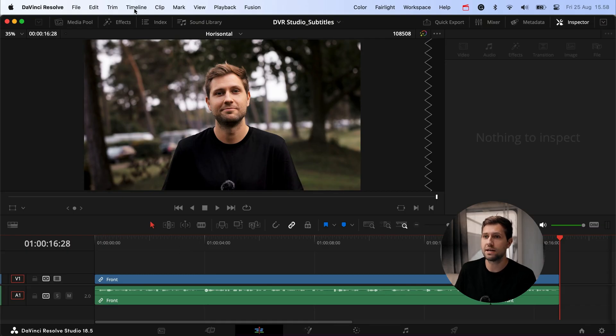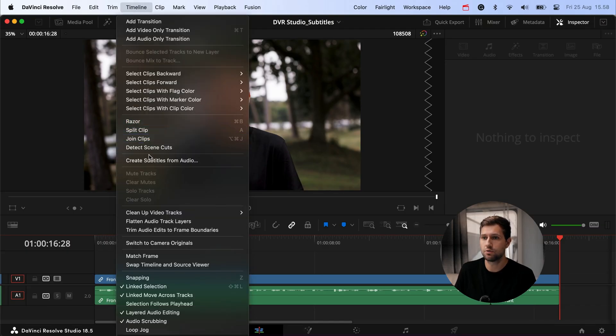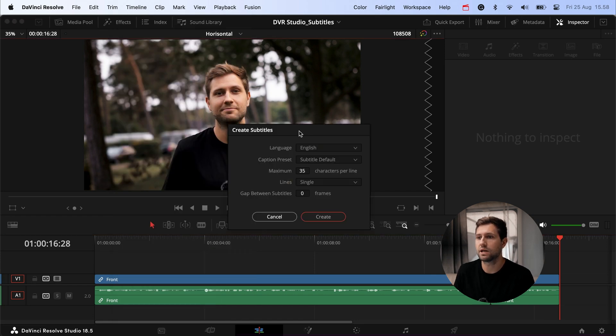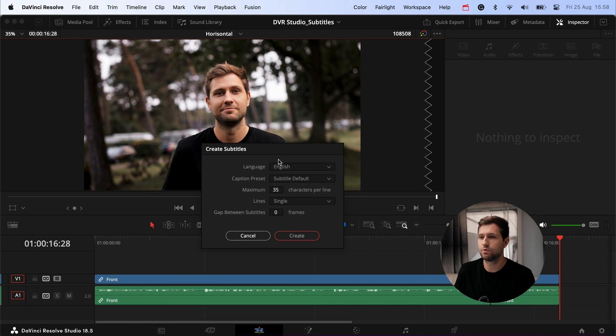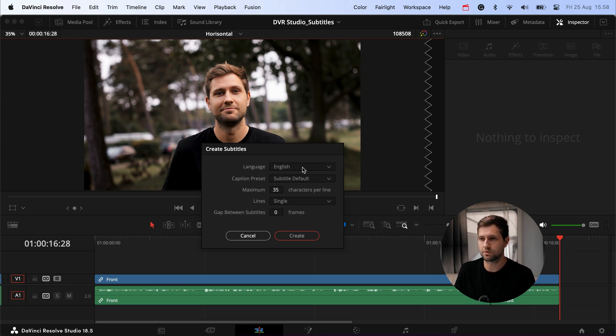With just a few clicks we can add the subtitles. You head into the Timeline menu up here and go down to 'Create Subtitles from Audio.' When we click that, a dialog box comes up with a few different options. For the language I usually choose English, but we've also used it in Dutch and that worked really great as well.